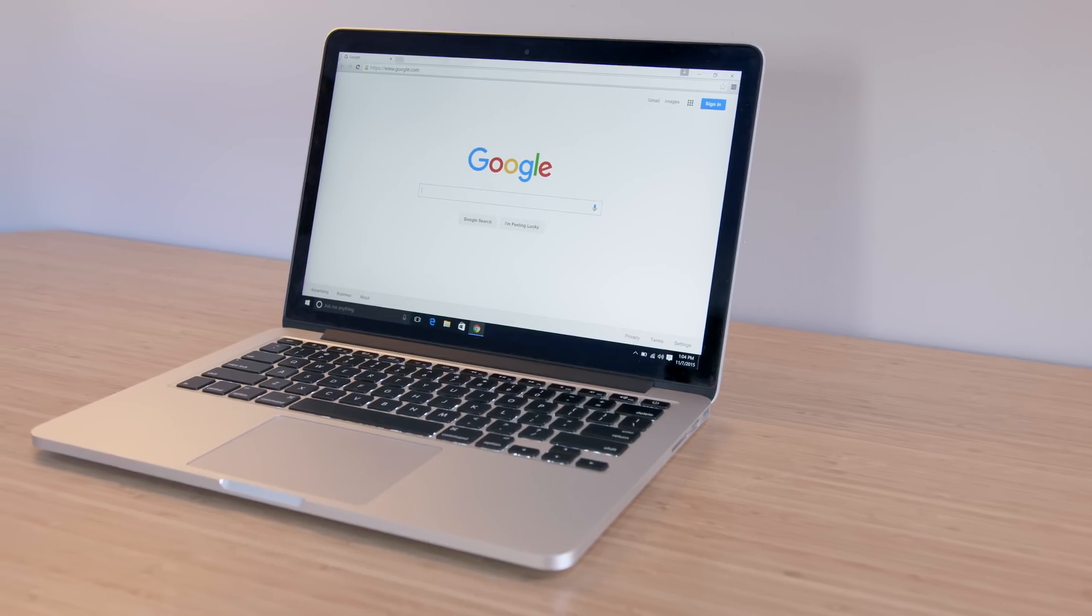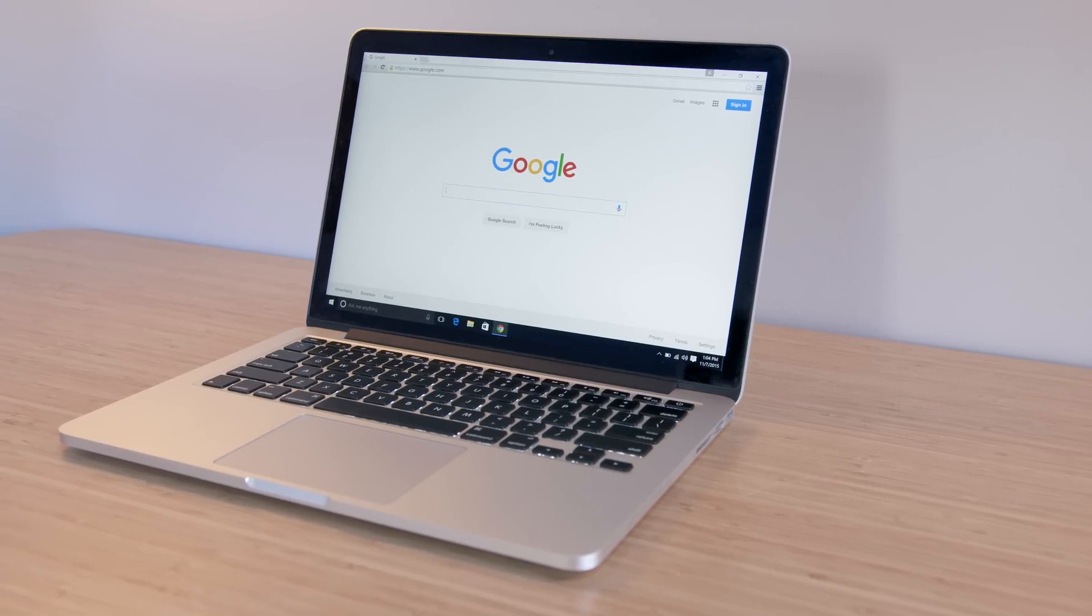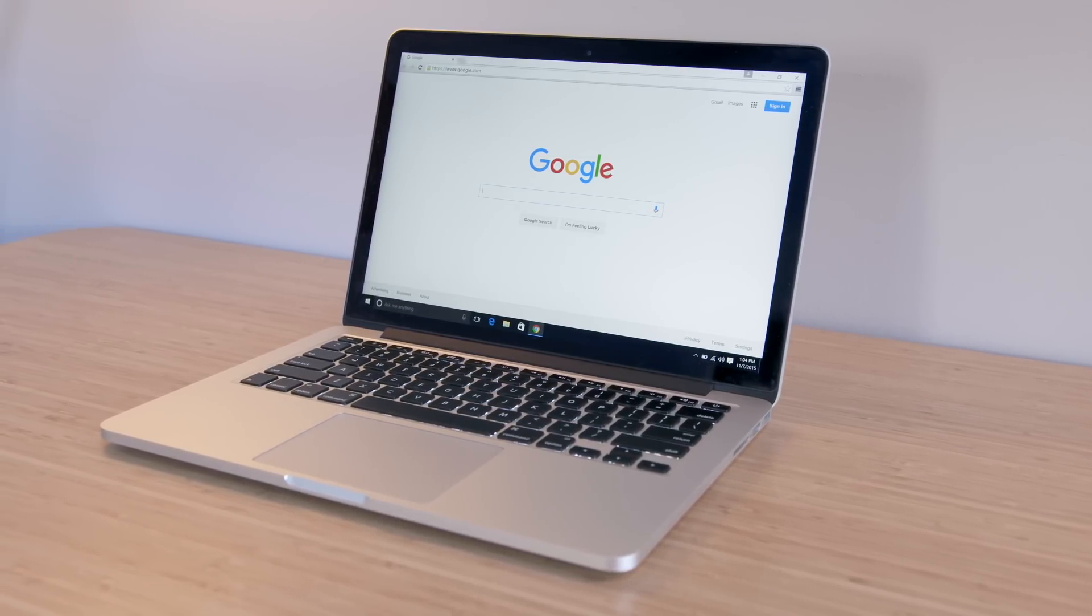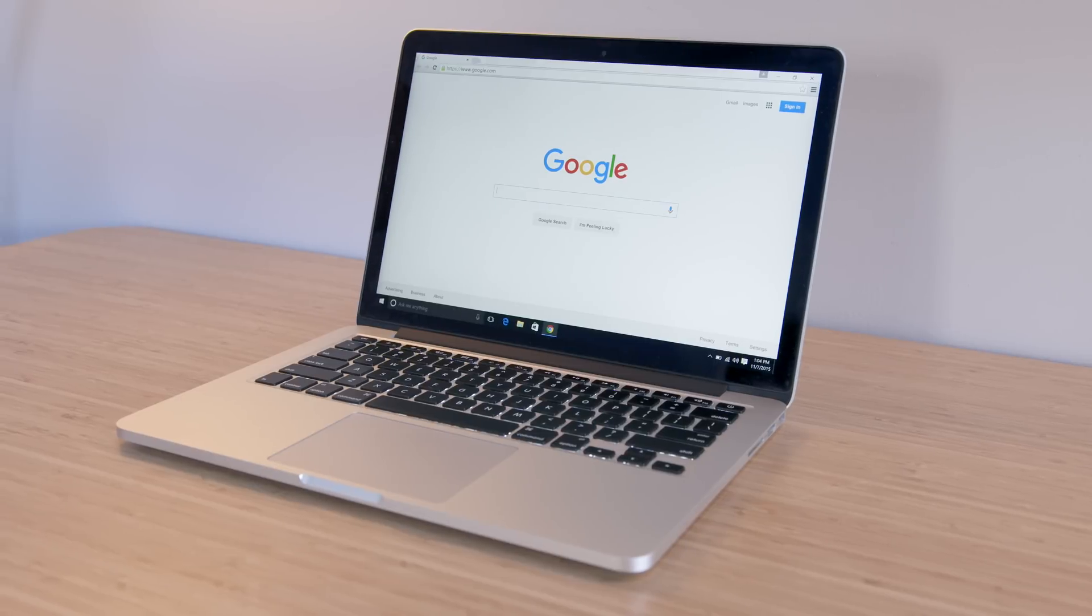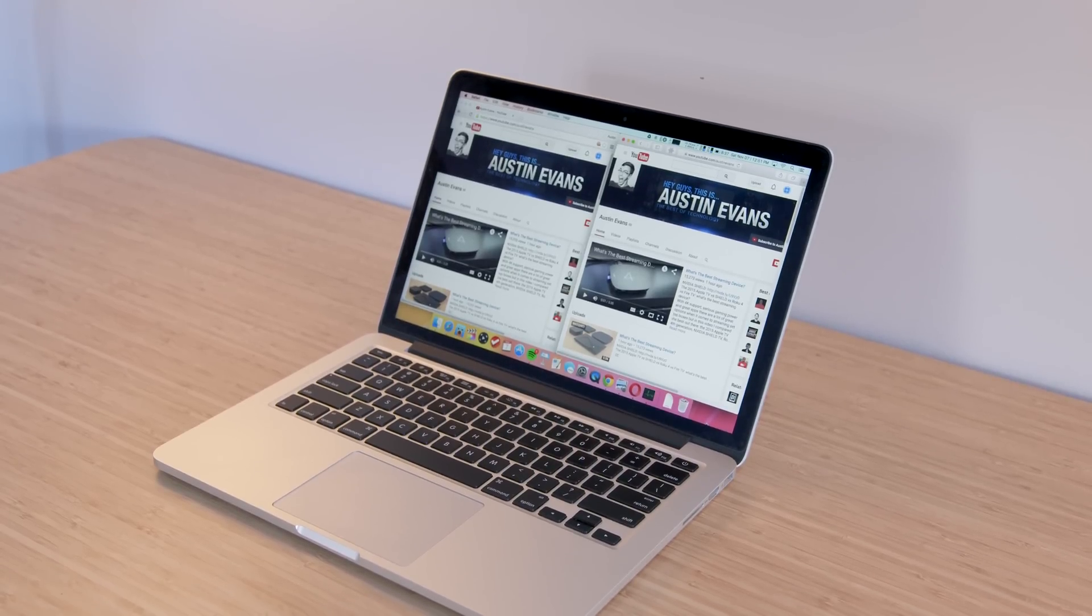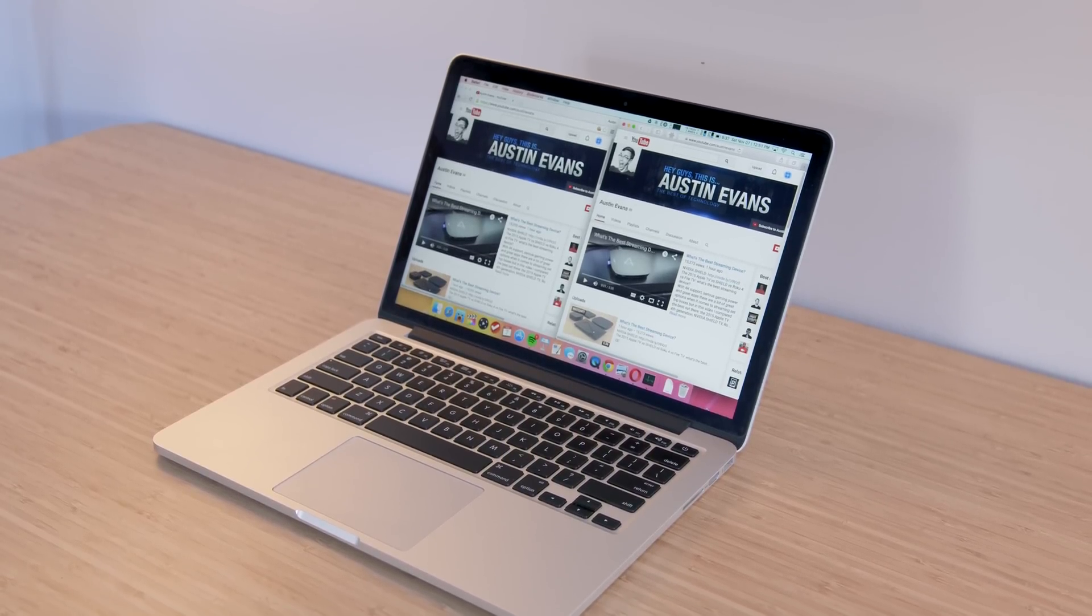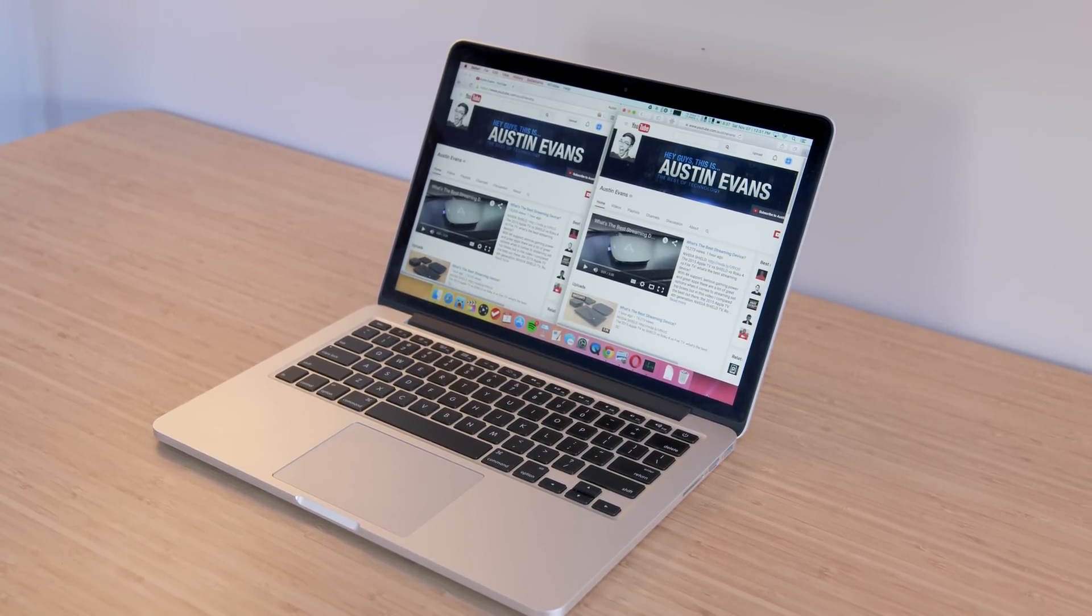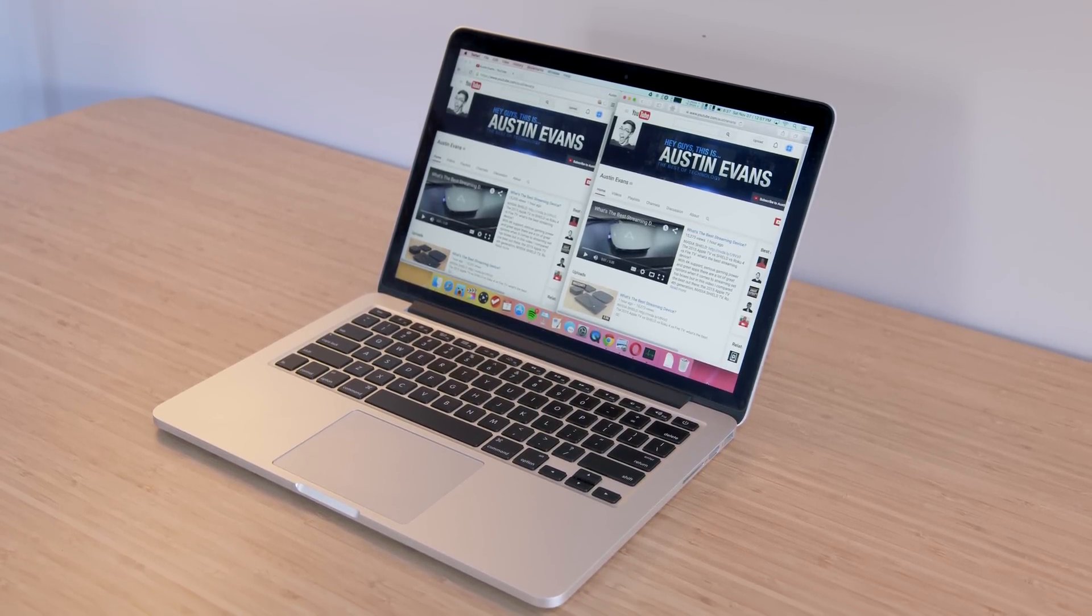So when you put it all together, which browser should you go for? On Windows, Chrome is the best all-around choice. It performs well and doesn't have any major flaws. For Mac, it's a toss-up between Chrome and Safari. Chrome tends to perform better but Safari is more optimized. So what browser do you guys prefer? Let me know in the comments below and I will catch you in the next one!